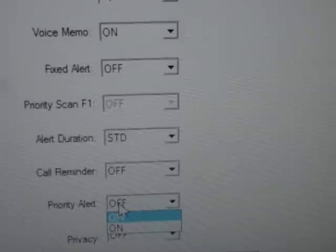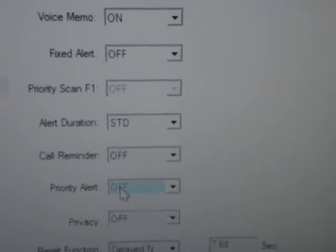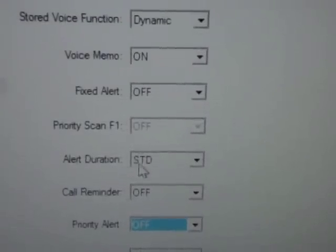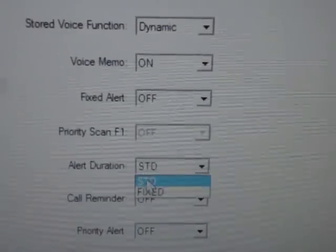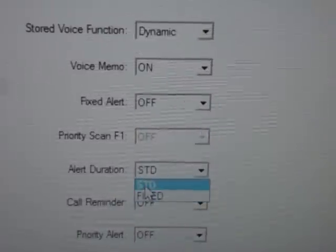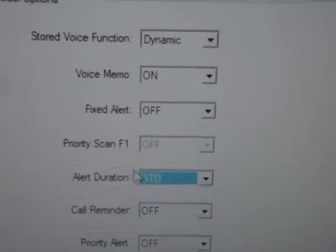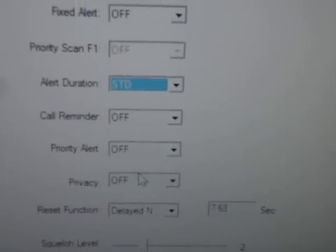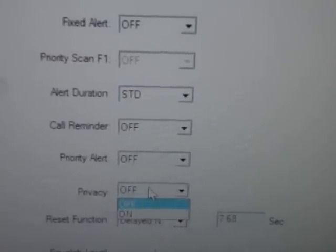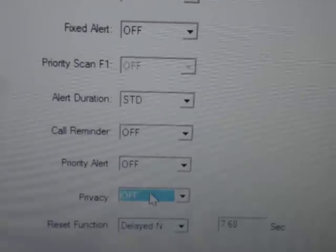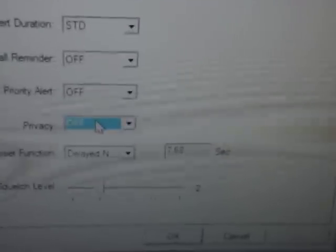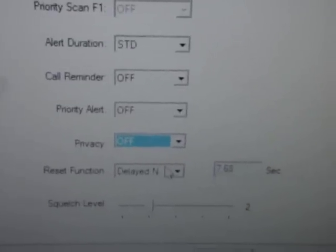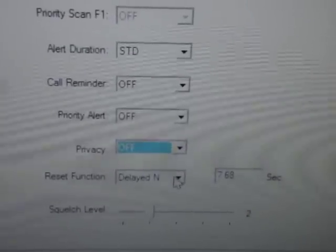Priority alert, that's just for scanning. Don't change alert duration to fix because it's quite loud. I tried it once. Okay, now for privacy, leave that off, and for reset function, leave it to delayed end.